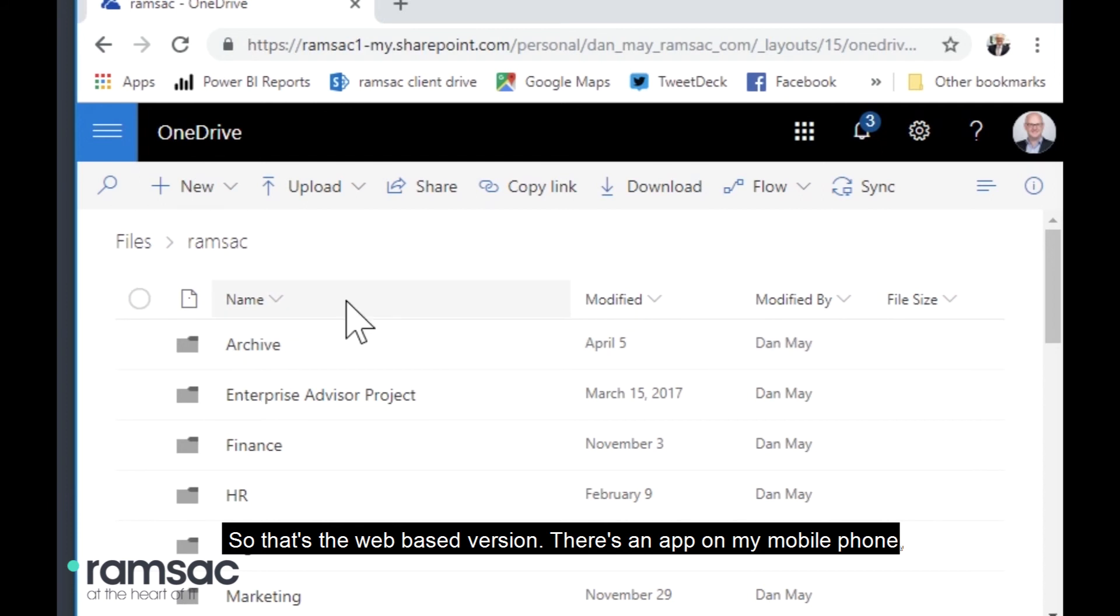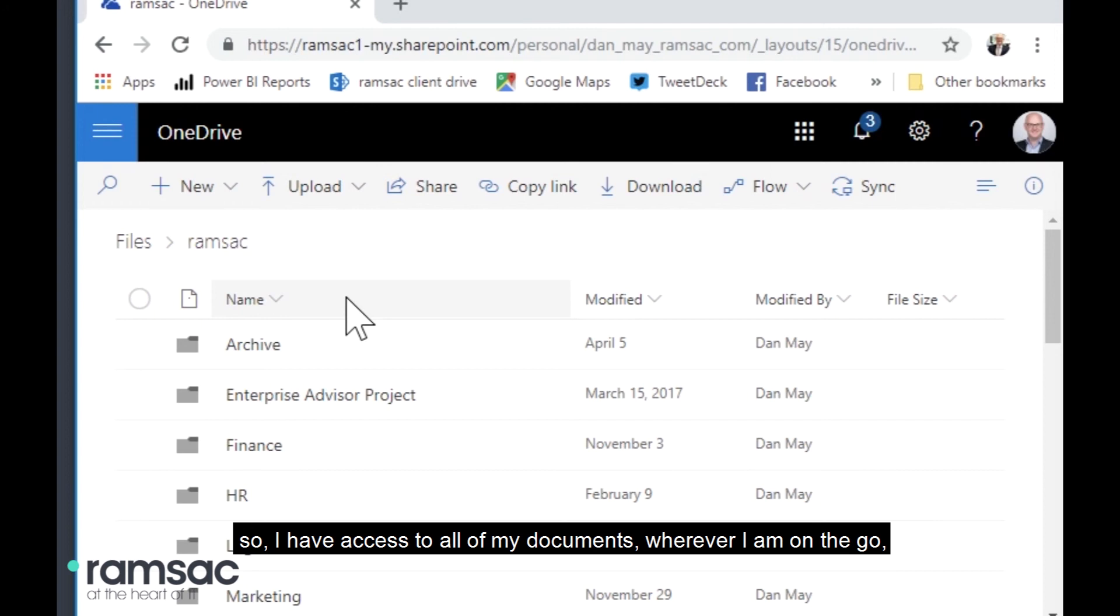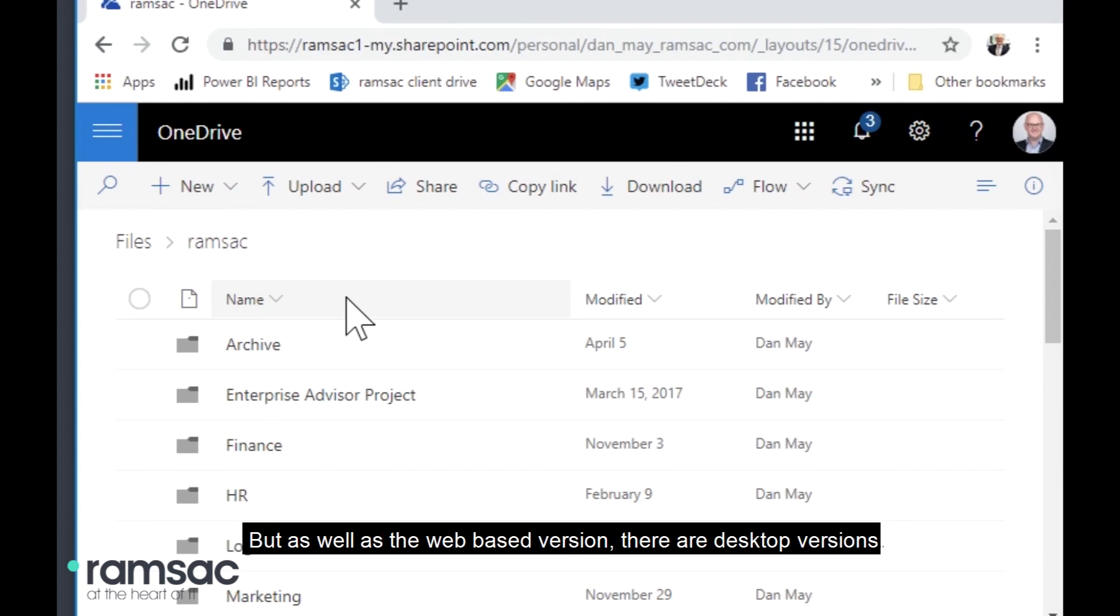So that's the web-based version. There's an app on my mobile phone. So I have access to all of my documents wherever I am on the go because they're all there in my mobile phone as well using the app.